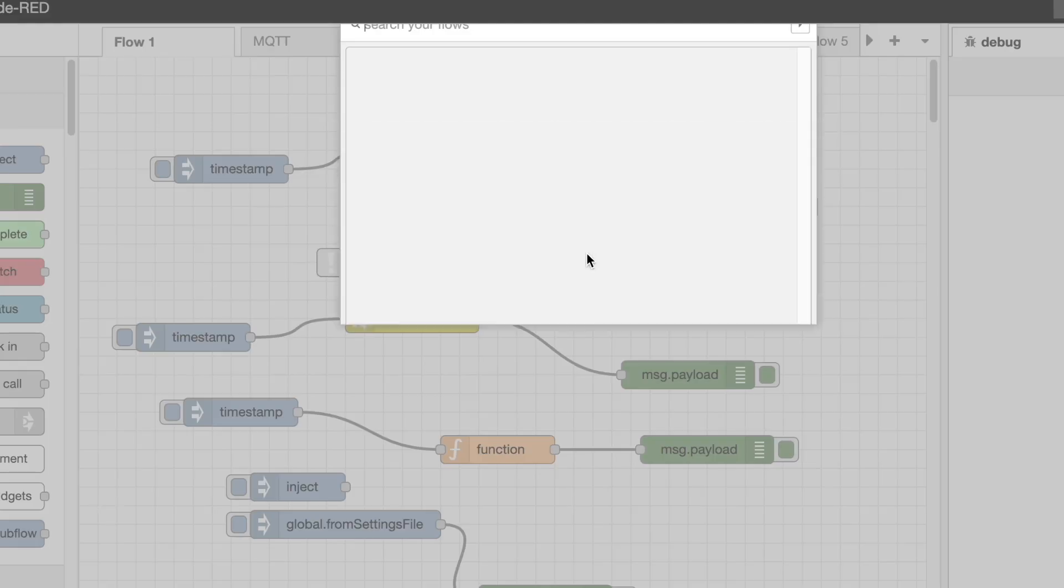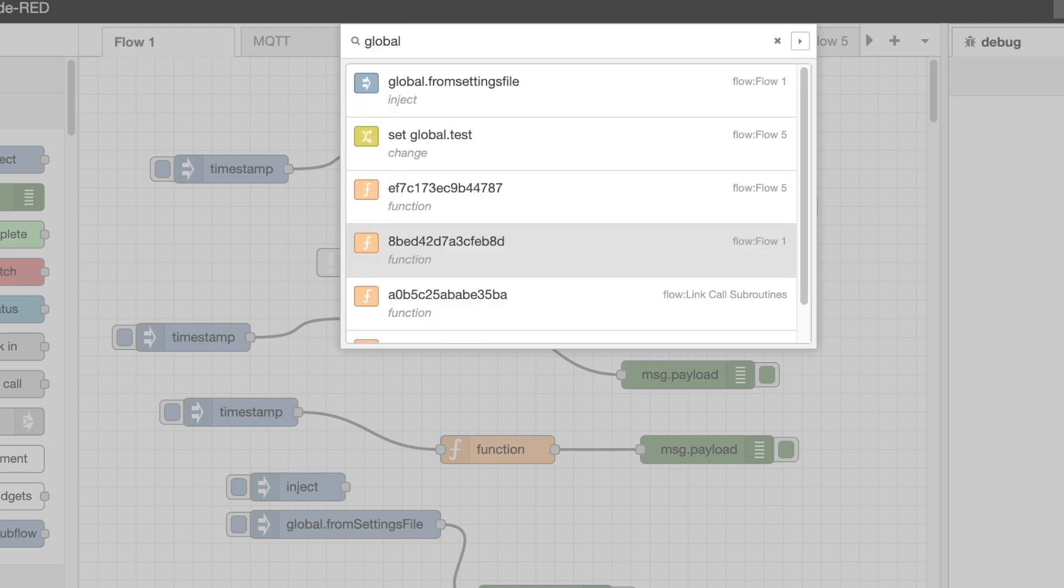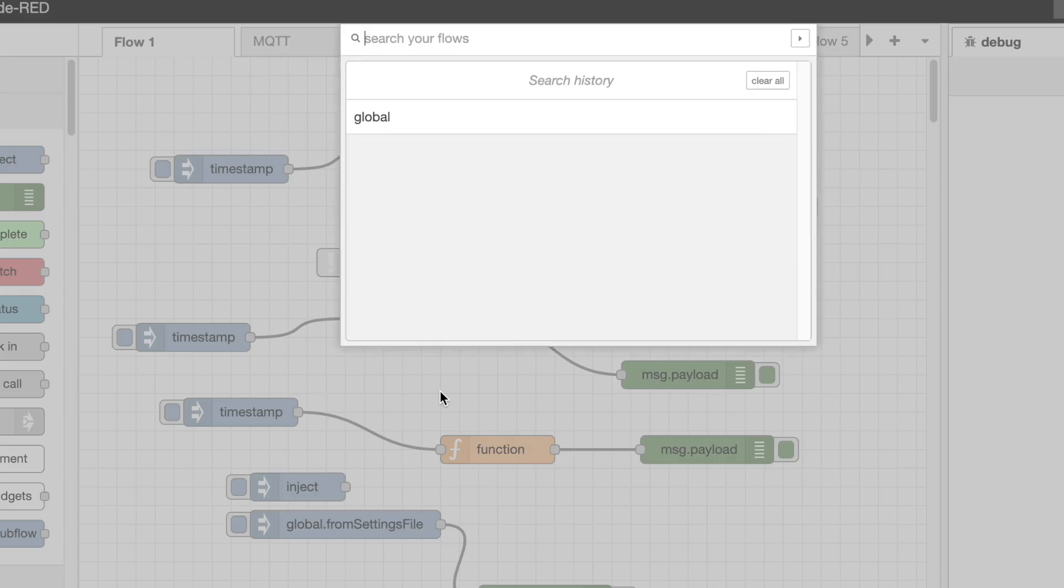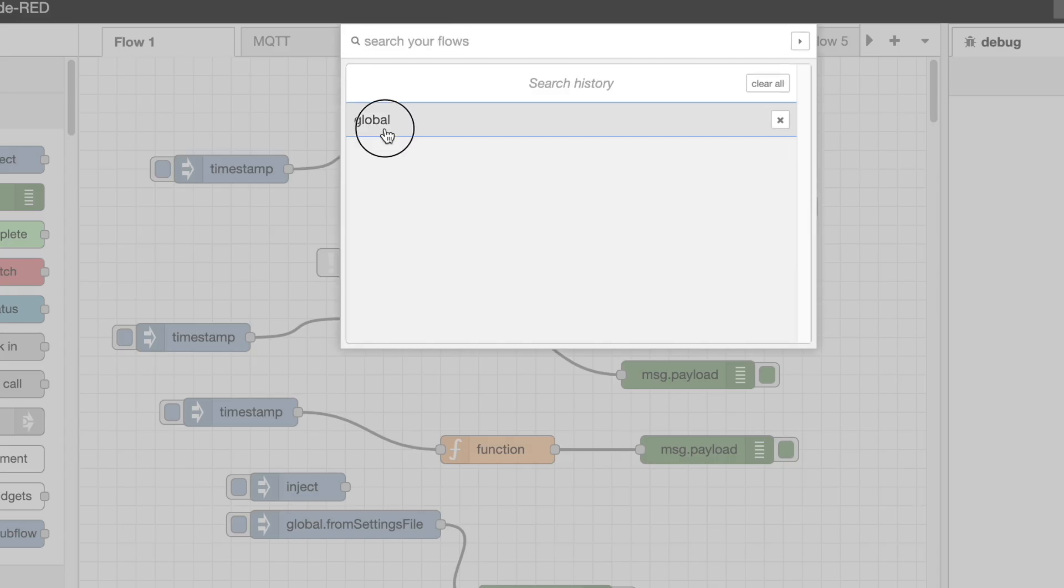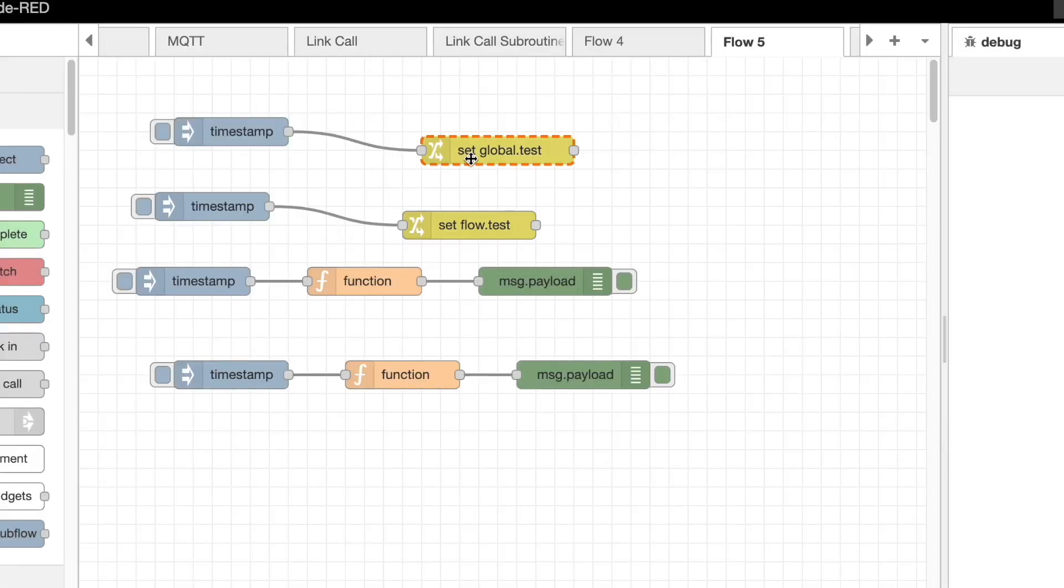First up, with the main search dialog, you can quickly find nodes in your workspace. But if you wanted to find multiple things, you'd have to type in the search again each time you open the dialog. With this release, it now keeps a history of your searches, making it easier to repeatedly search for the same thing.